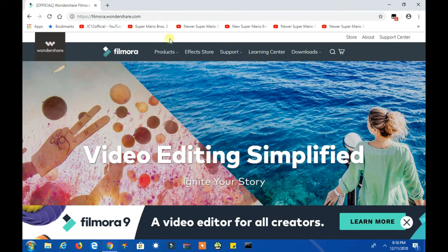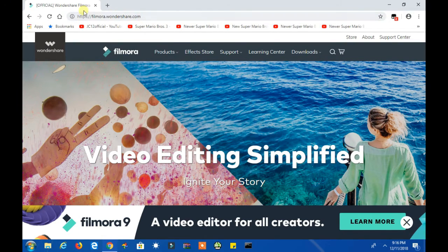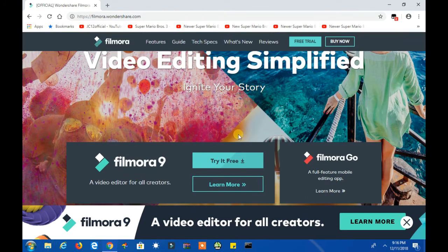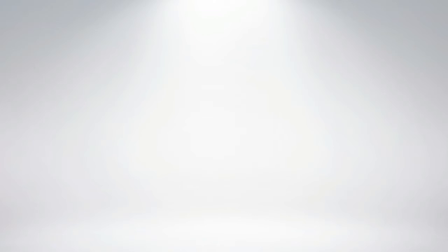If you don't have Filmora installed, go to filmora.wondershare.com and click the free download button.